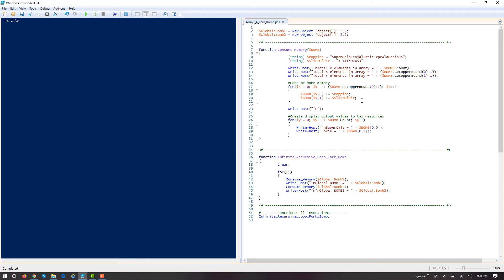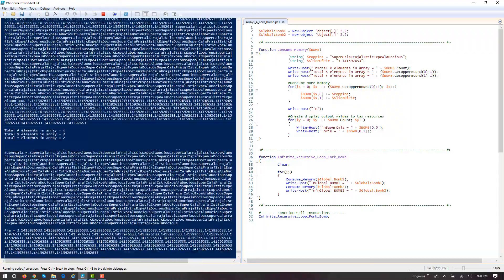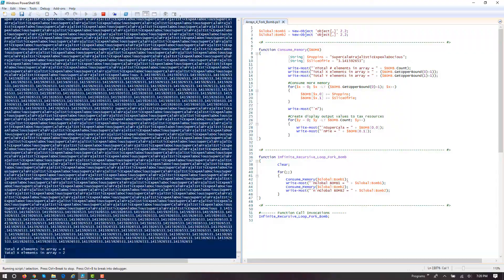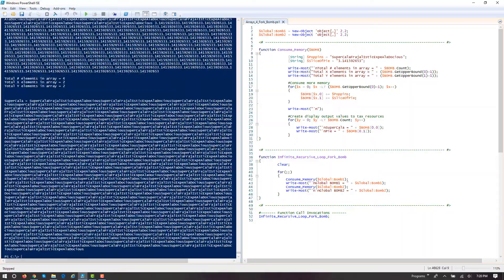We loop it, call it, pass them in, and we just keep accumulating values inside of 'poppins' — which is 'supercalifragilisticexpialidocious' — and in a slice of pi, 3.14, and the continuation thereof. If we were to run it, we'll just keep getting larger and larger and larger.